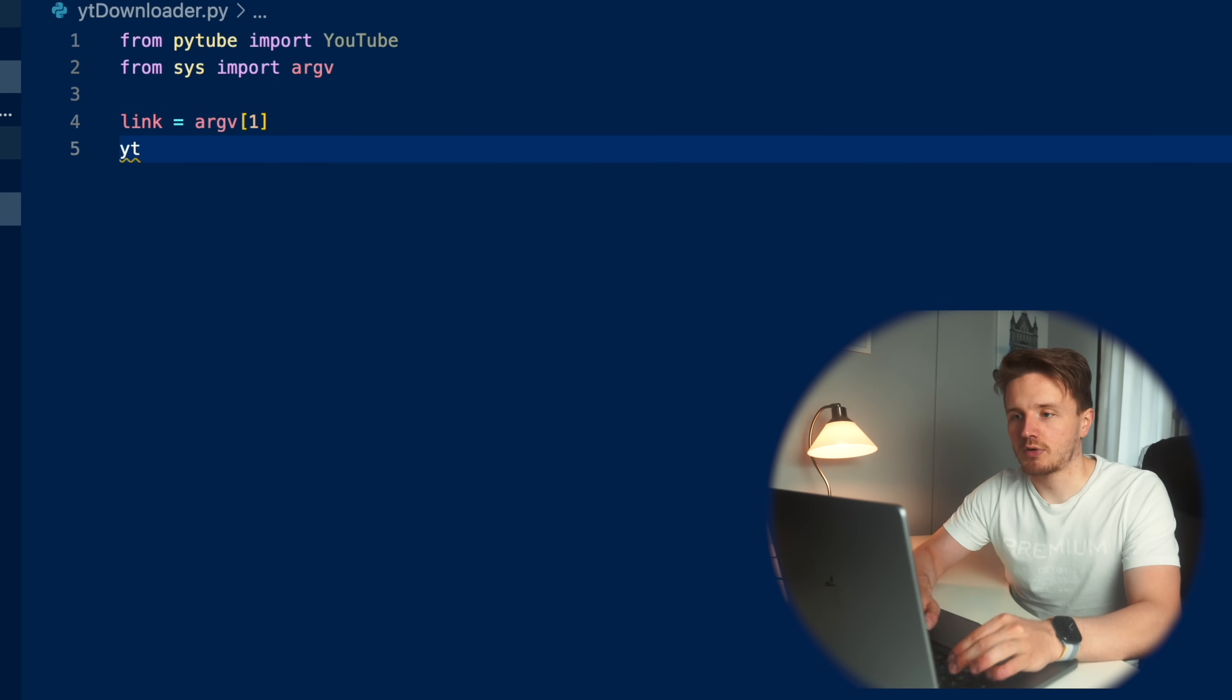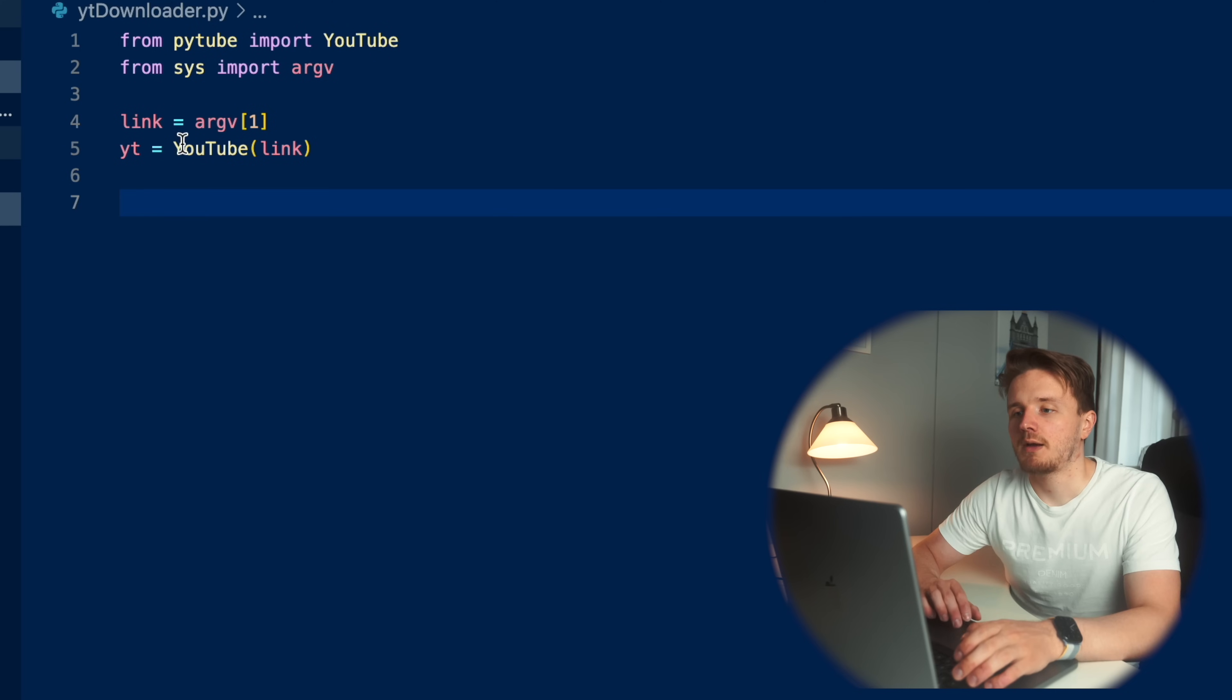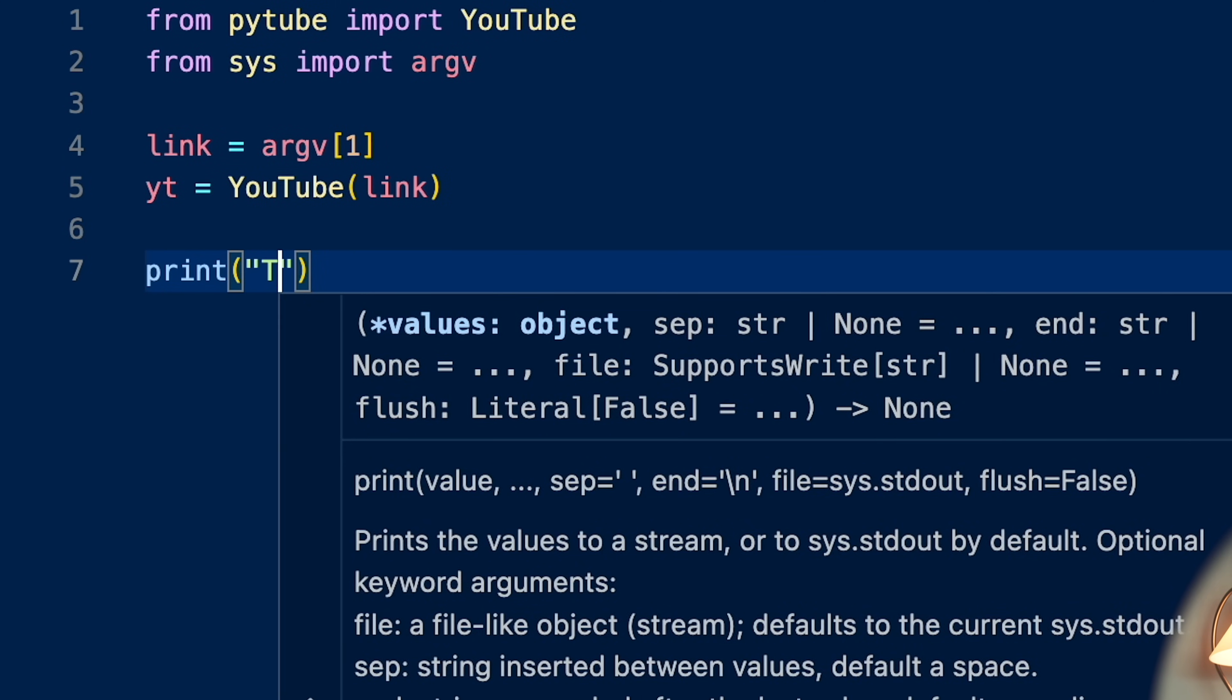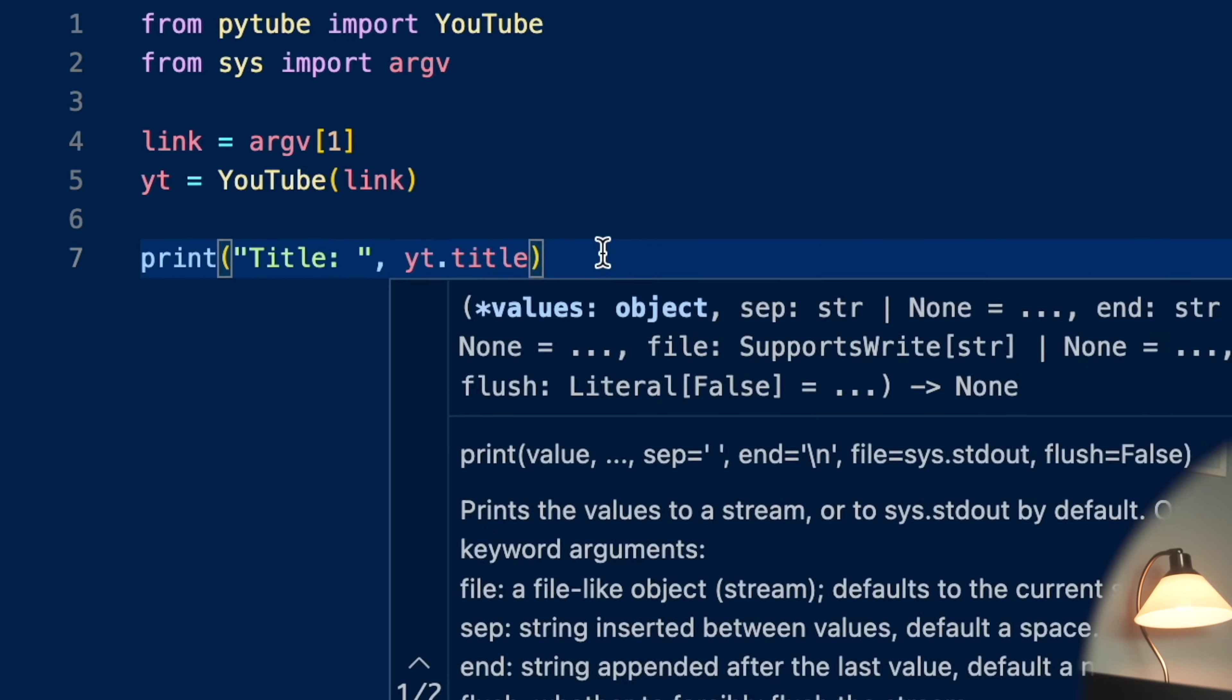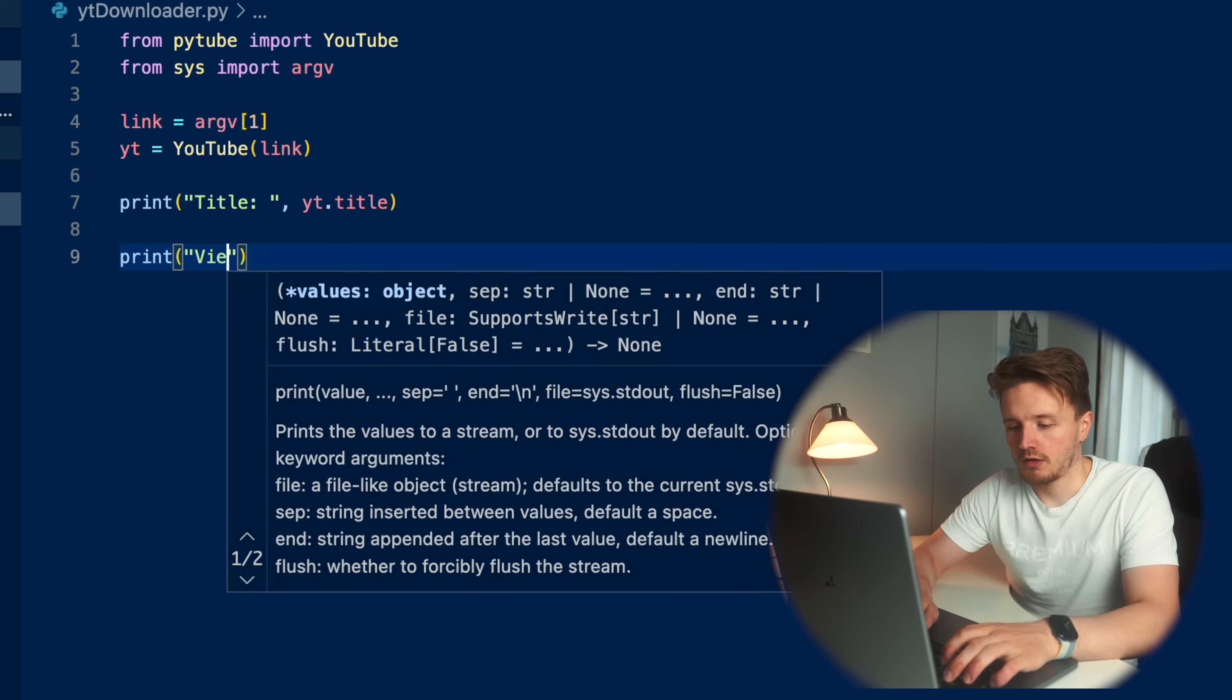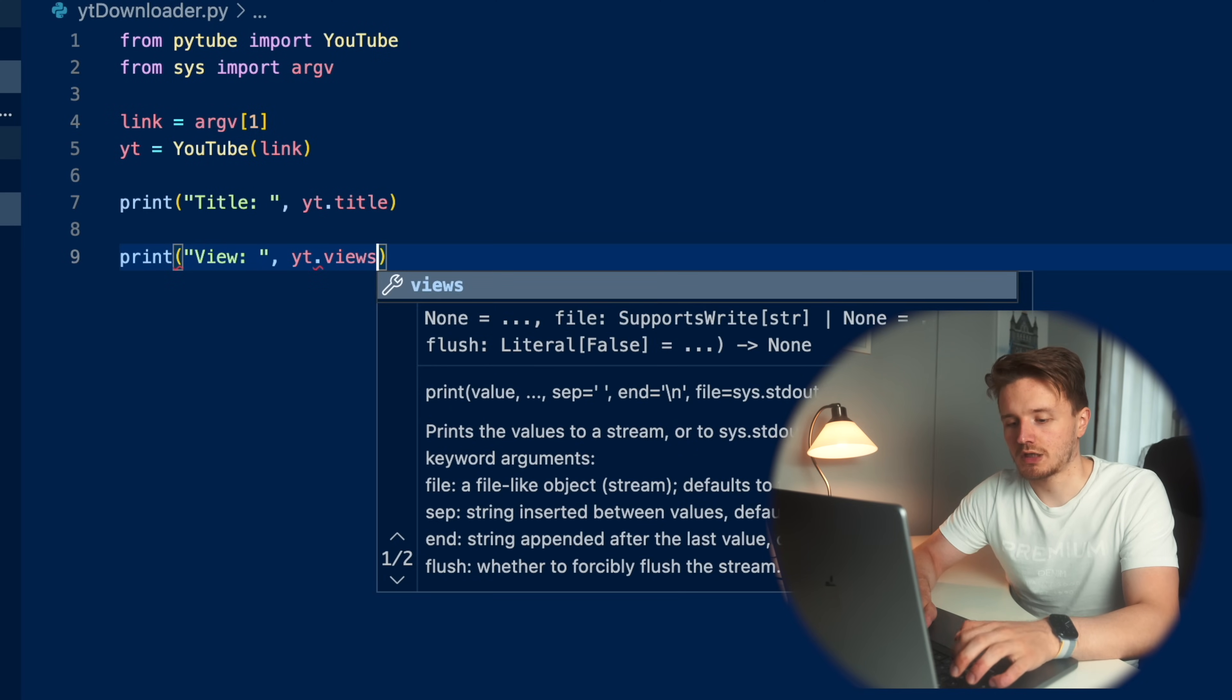What this means is that essentially argv takes all of the things that you input into the command line when you run this program. Essentially, the first argument is always going to be the program name. So that's why we don't want to access this one because this would just output the name of this program. Argv one is going to be the first command line argument which we give when we run this program. So that is how we're going to be able to access it. And then we're going to need to create this YouTube object from yt equals YouTube. I believe I need to put this link inside of it.